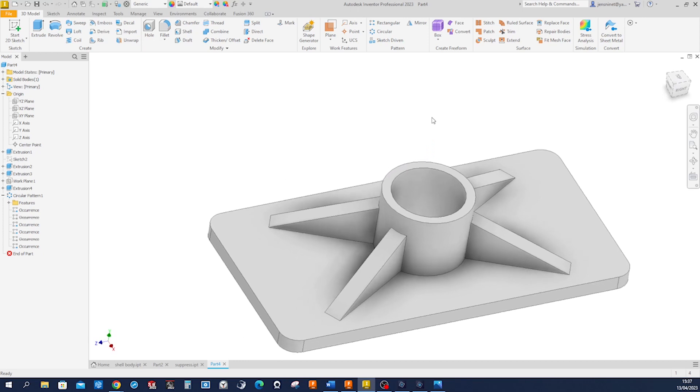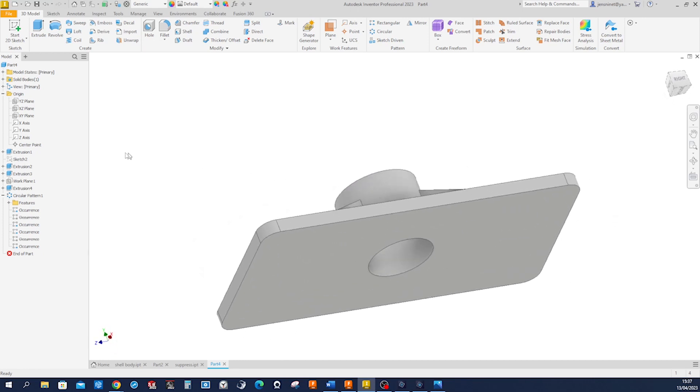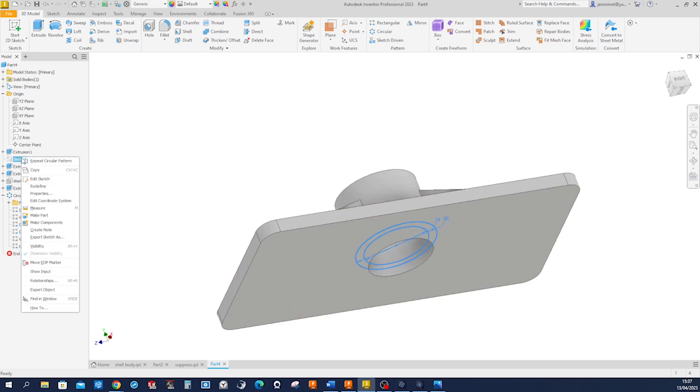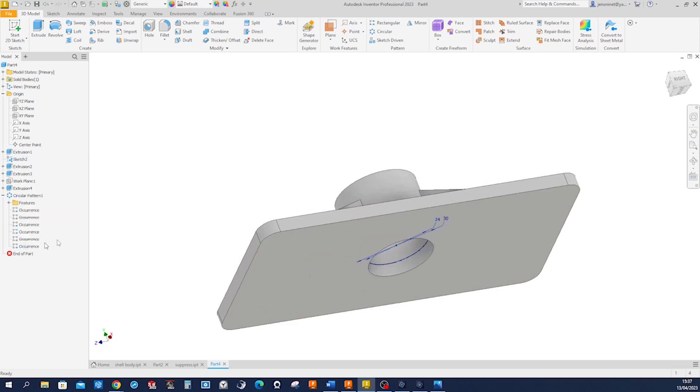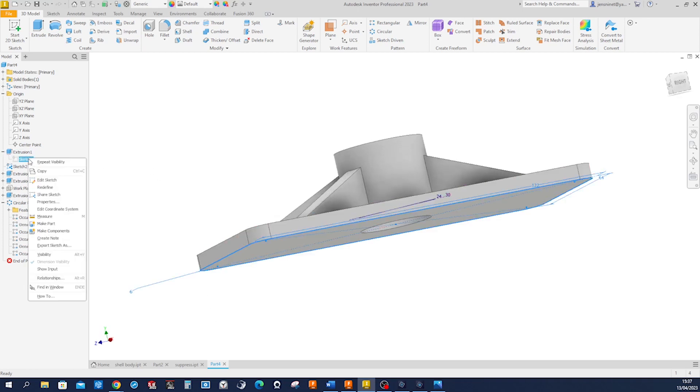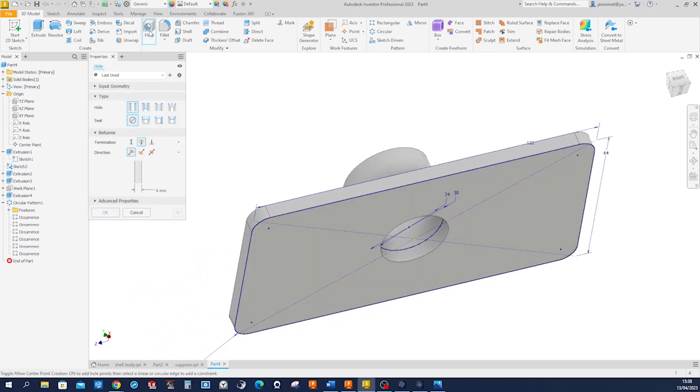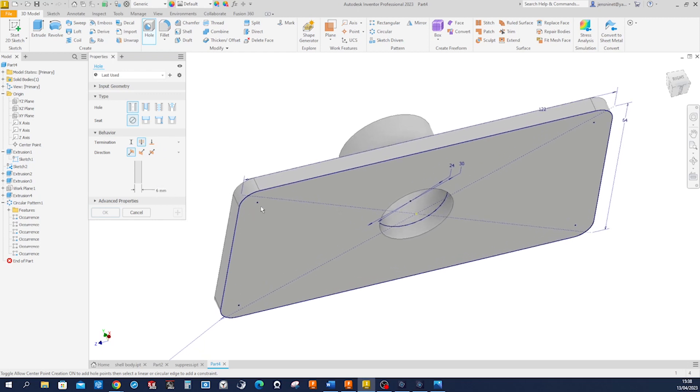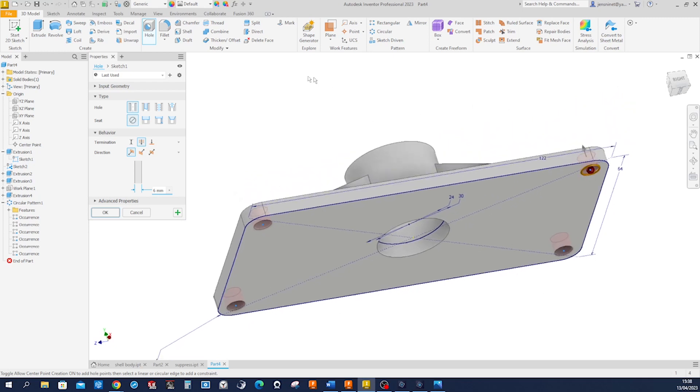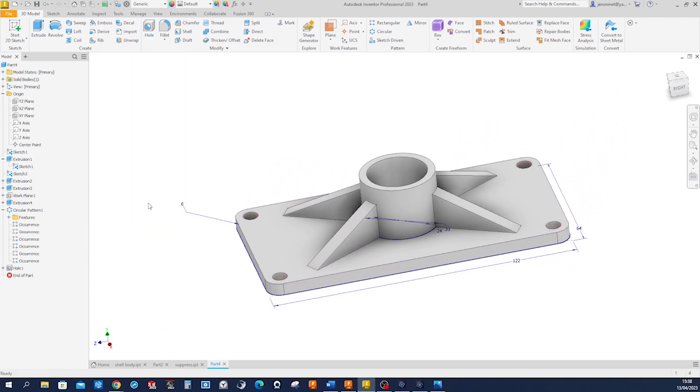What's left are those holes that go through. Now in sketch one, those points, right? So we go into hole, I get it here in this simple hole. No seat, through all, 6 millimeters, and I take those points and accept that.